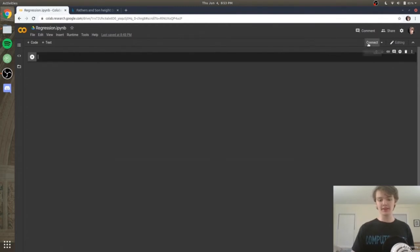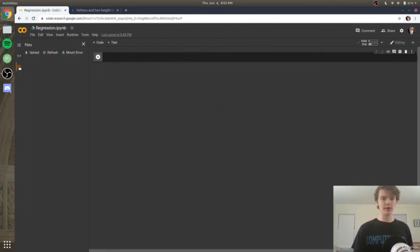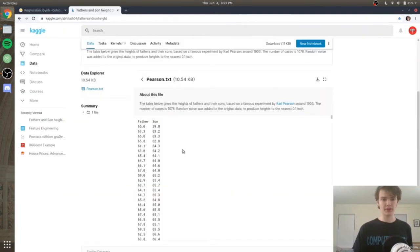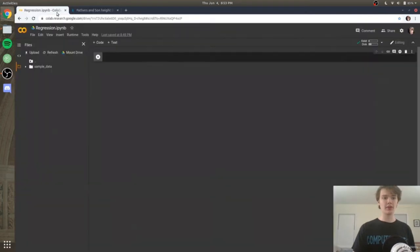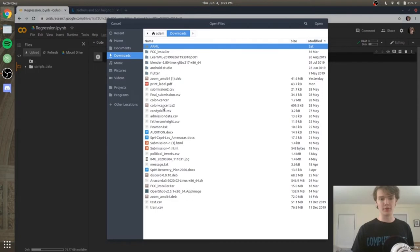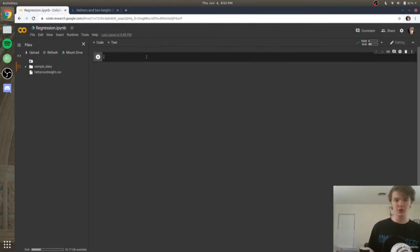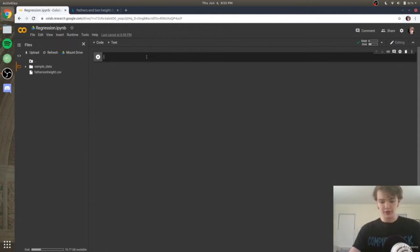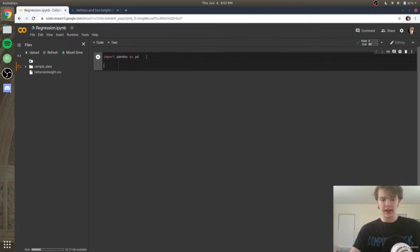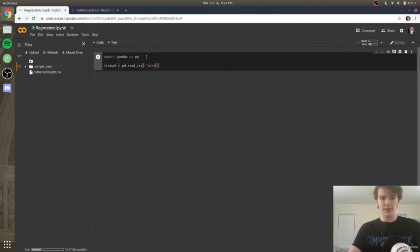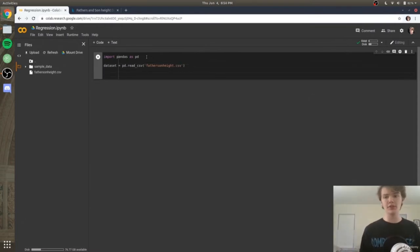First, connect to the Google Colab runtime and upload the father-son height CSV file from the GitHub. Then import pandas and load the dataset: import pandas as pd, then dataset = pd.read_csv('father_son_height.csv'). Next, set X equal to dataset['father'].values and Y equal to dataset['son'].values, so X is the father height and from that we predict the son's height.